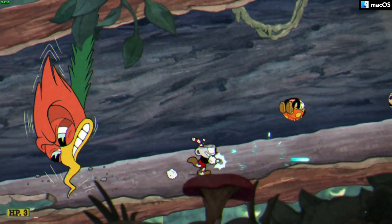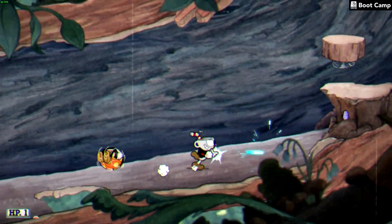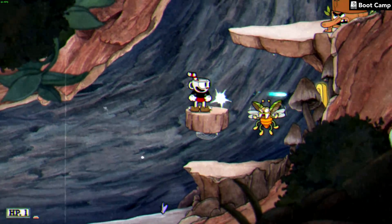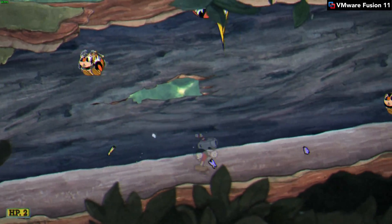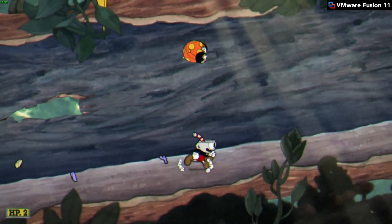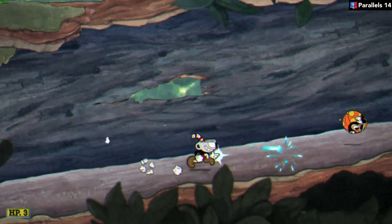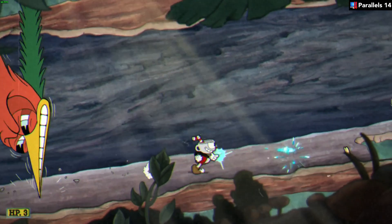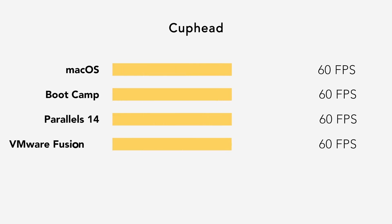Next up, we have the platform game Cuphead. Cuphead is a perfect example of the type of games you should play under Parallels or VMware Fusion — 2D games, because they are not taxing on your Mac hardware. In short, Cuphead runs great all around, hitting a consistent 60 frames per second.